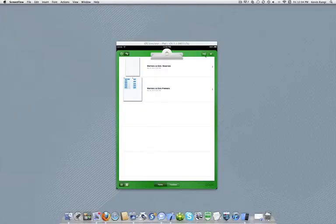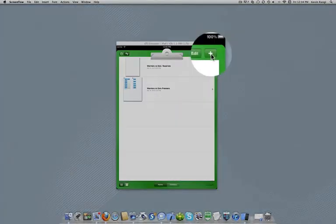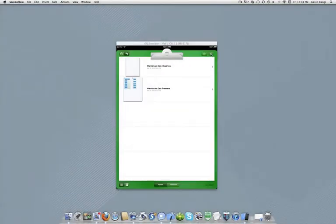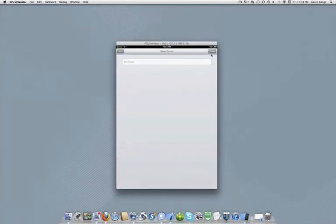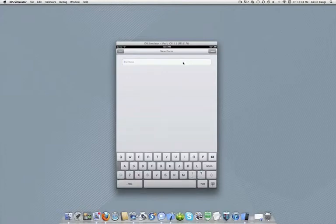To create a new form, tap the Add button — the plus sign — in the upper right corner of the forms list. Type the new form name in the dialog box and tap the Done button.